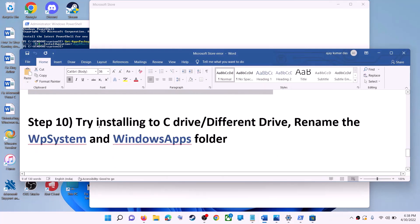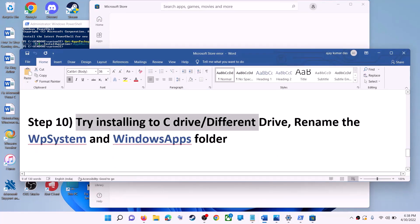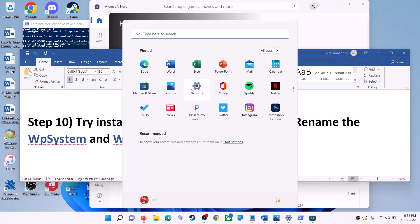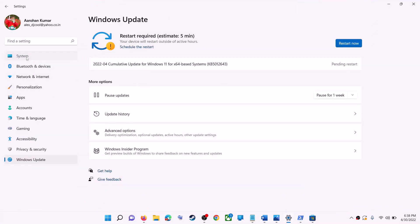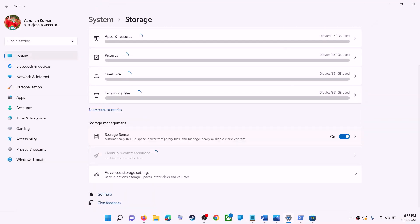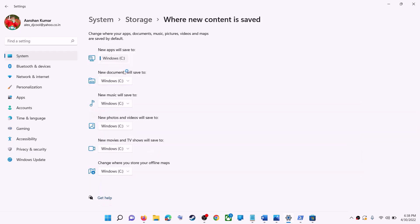The next step is to try installing the application or game to a different drive. Go to the Start menu, click on Settings, go to System, then click on Storage. Scroll down, click on Advanced Storage Settings, then click on Where New Content Is Saved. If you have selected another drive like D drive, try installing to C drive and check.